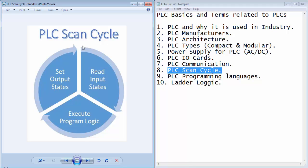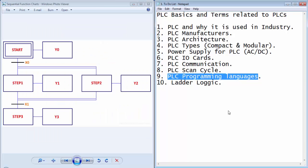This process is also known as the scan cycle of the PLC. For PLC scan cycle, the device will first read the input states, then according to the states of inputs it will execute the program, and to activate any device on output it will set or clear the output state.